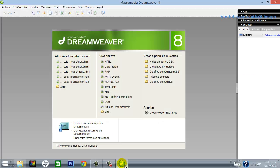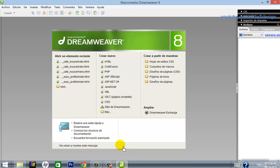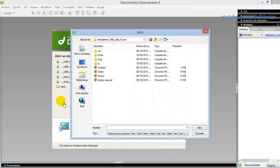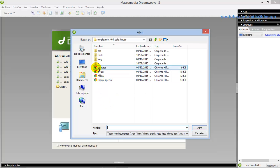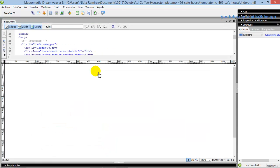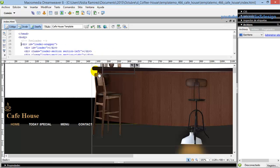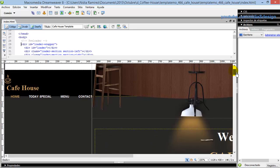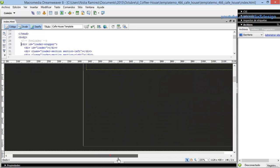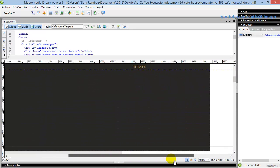Good, let's do it. Open Dreamweaver and open the index file. Although it looks a bit messy in design, do not worry — it's all carefully calculated.